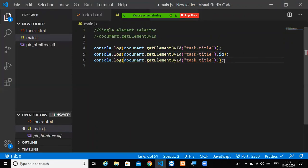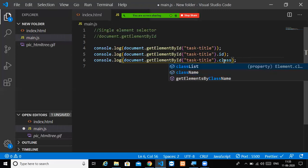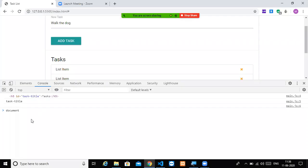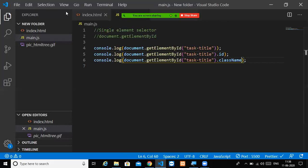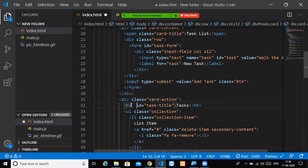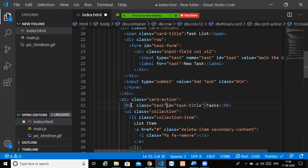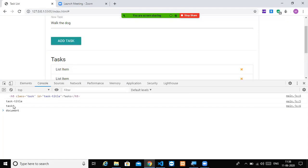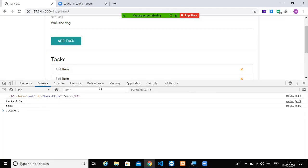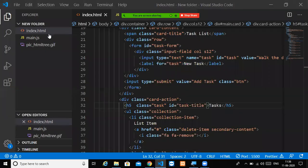We will display the class name of the particular element using the .className property. We don't have any class here, so we will assign a class. Class is equal to 'task'. We save, and the task is now assigned in the class.